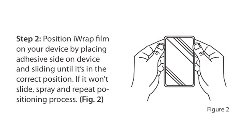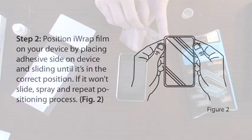Step 2: Position iWrap film on your device by placing the adhesive side on the device and sliding until it's in the correct position. If it won't slide, spray and repeat positioning process.